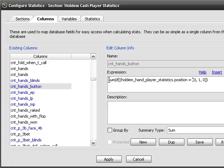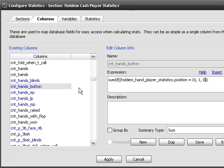And the sum means it goes through all the hands for whatever your filter is, and adds all this up. So this will give you the number of hands you play on the button.